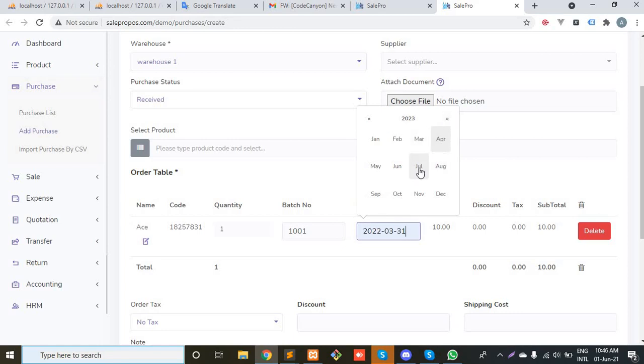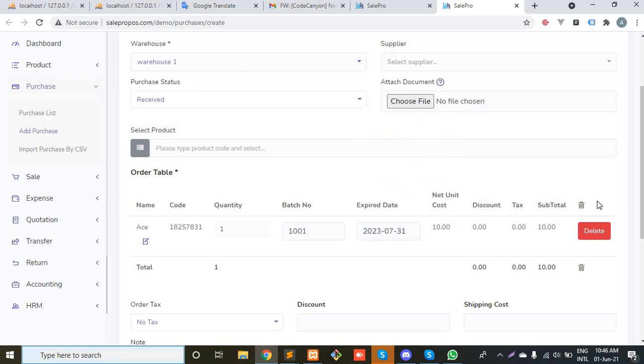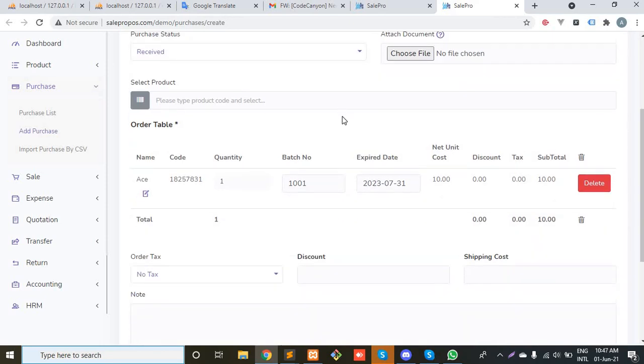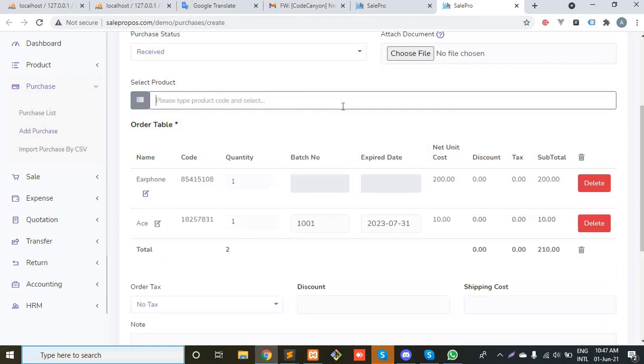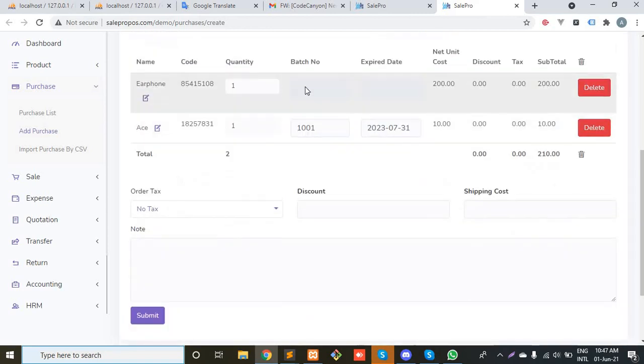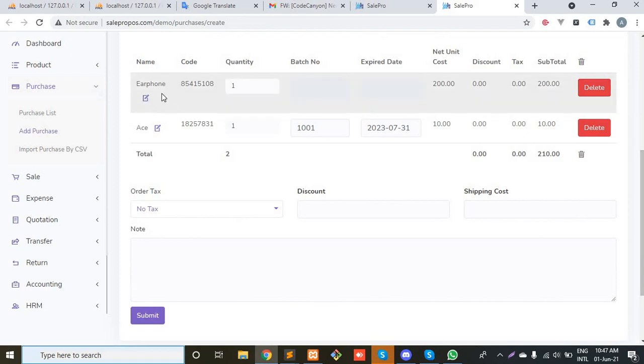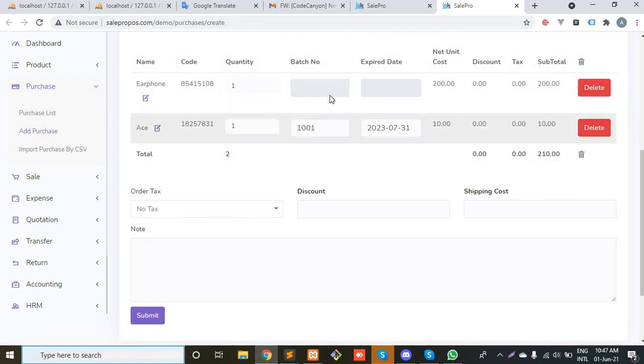If I just add another product which does not have batch and expiration date, then what will happen? Let's consider earphone. As you can see, these two fields for batch number and expiration date are disabled. Why? Because the earphone product does not have batch and expiration date.